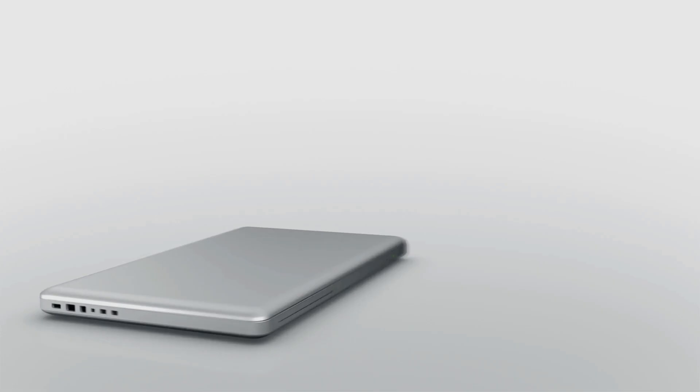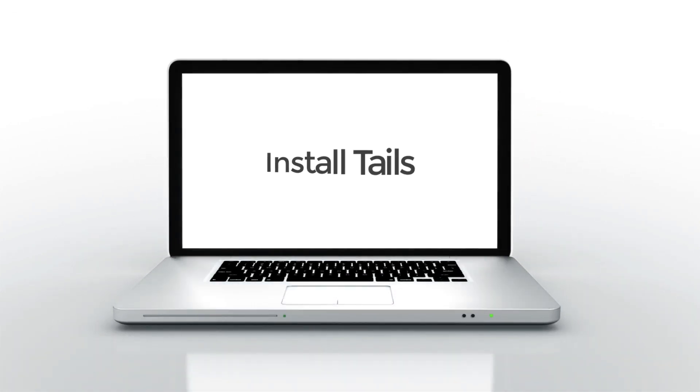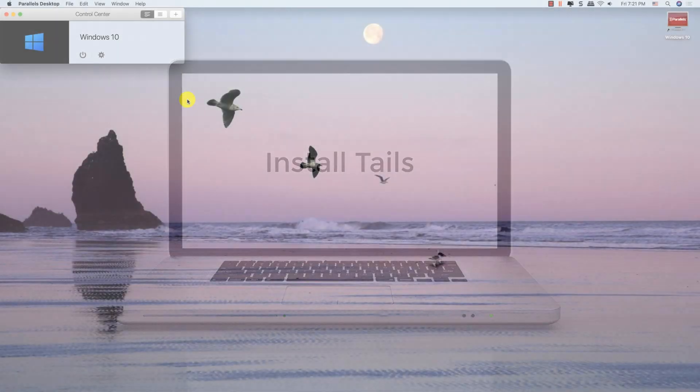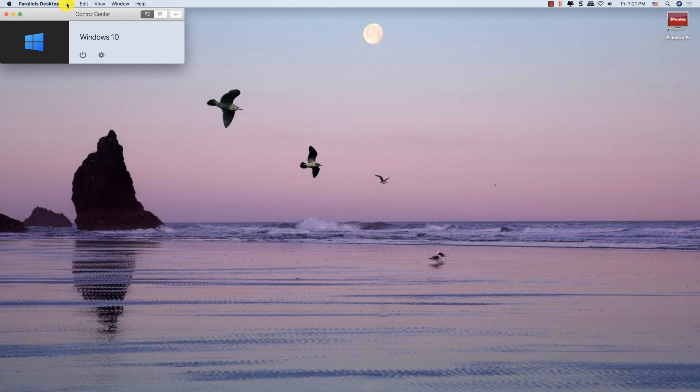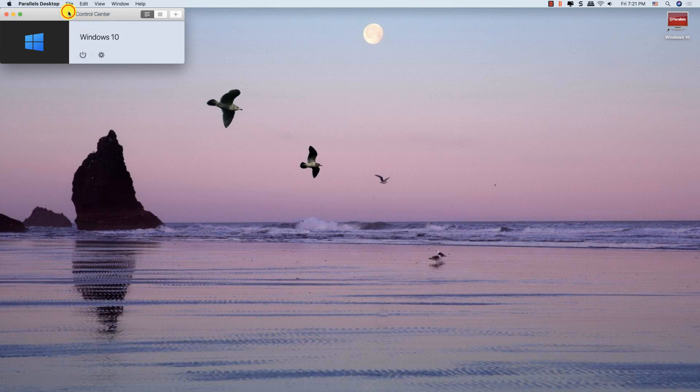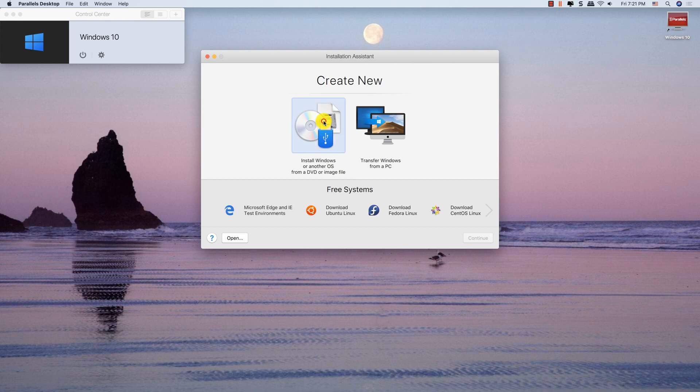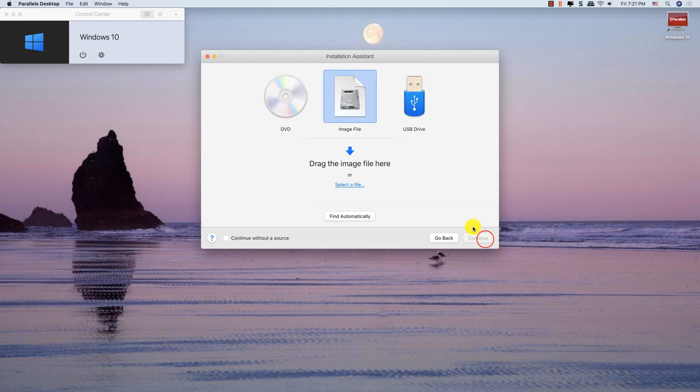Let's first install Tails in virtual machine. Open Parallel Desktop. Click new and then select ISO.